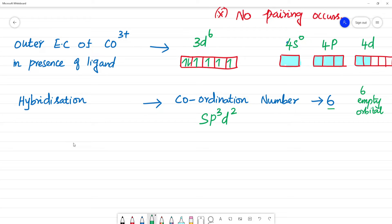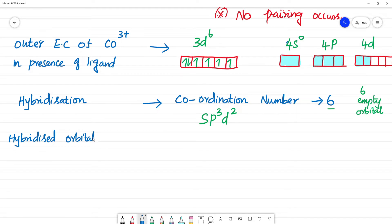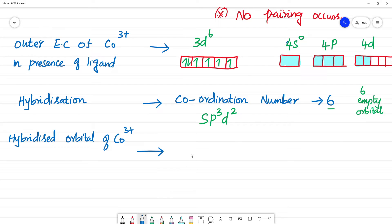The hybridized orbital of Co³⁺: using 1 × 4s, 3 × 4p, and 2 × 4d orbitals, the hybridization is sp³d². So Co³⁺ undergoes sp³d² hybridization.